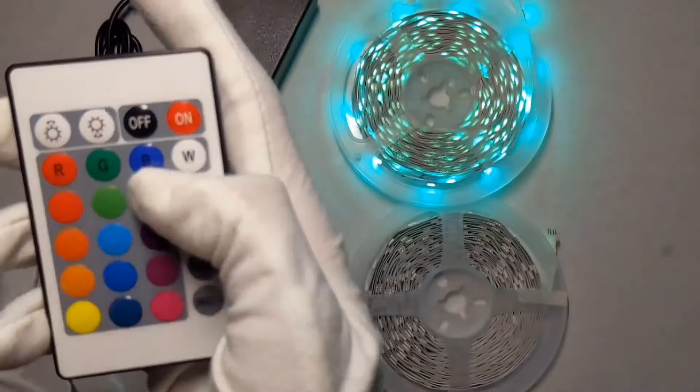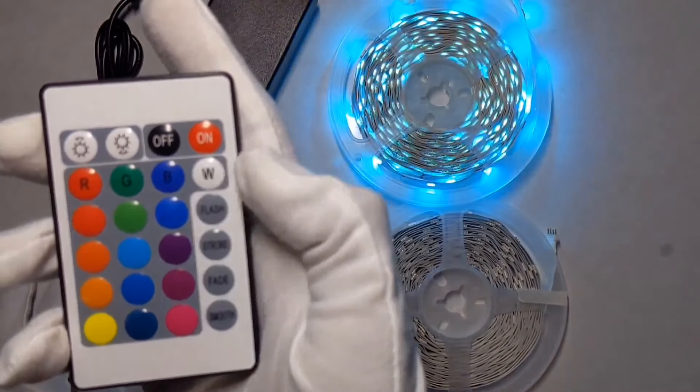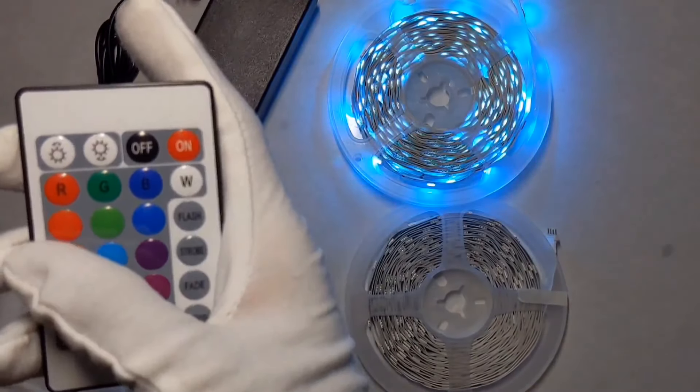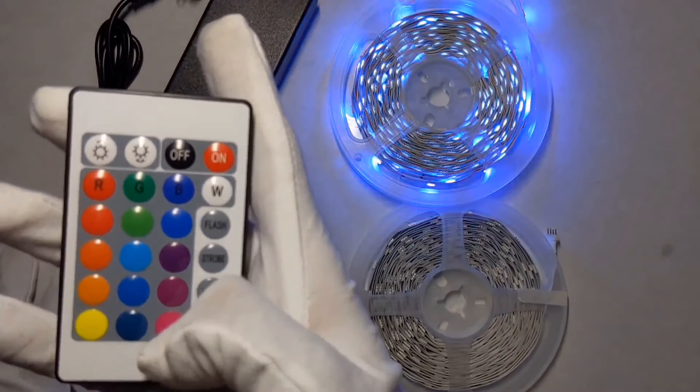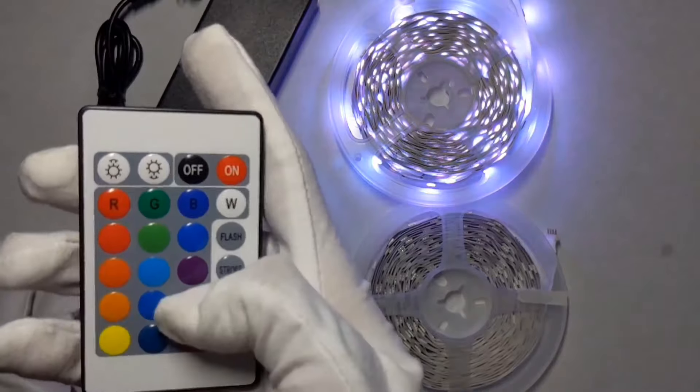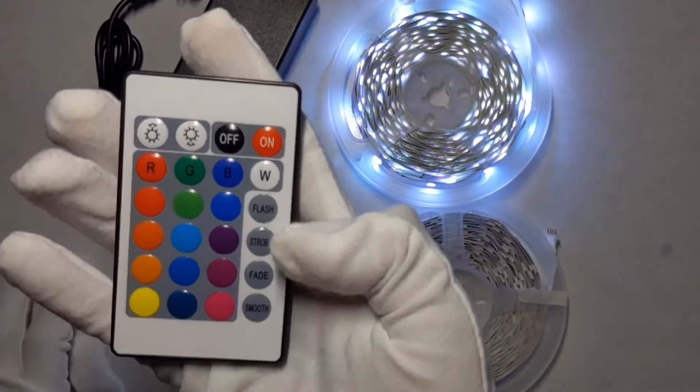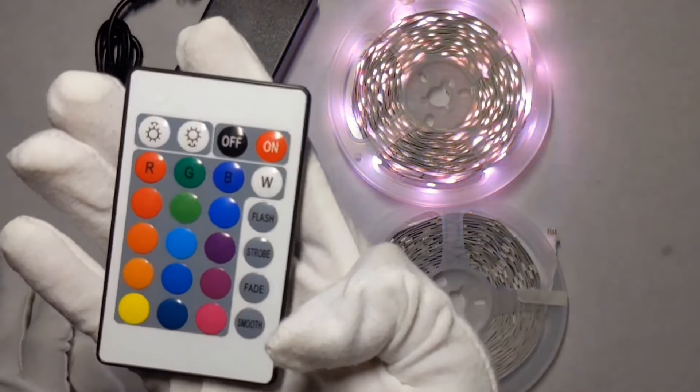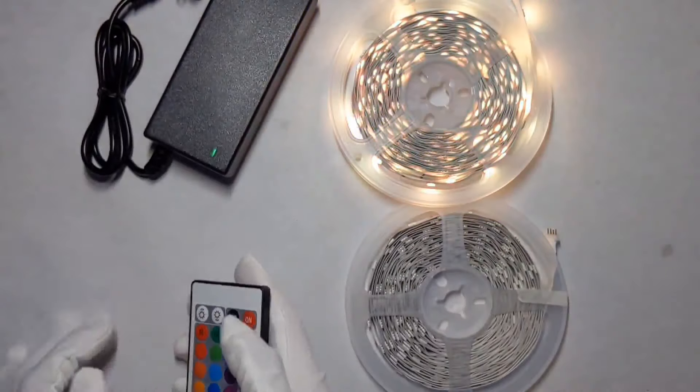It's a 24 key remote. You have RGB and white, and then you have 12 other colors right here. You have flash, strobe, fade and smooth.